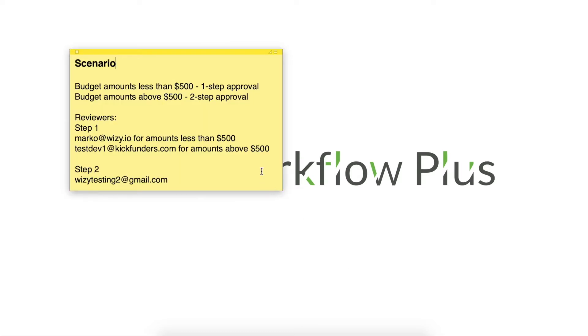We'll be working on a budget approval workflow. Here's the scenario. If the budget amount is less than $500, it would be a one-step approval. Above $500, the approval would take two steps.